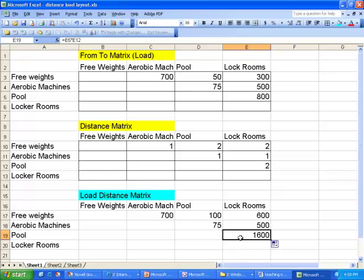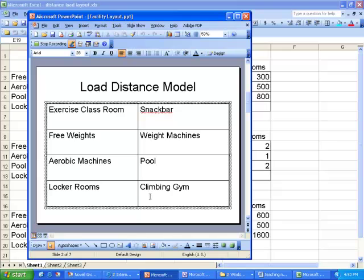That result should make sense — pretty much any time someone goes to the pool, they're going to use the locker room, which is not necessarily true of people using weight machines, climbing walls, and similar areas. So there are a lot of trips between the pool and the locker room, yet the distance between them isn't as short as it could be. It's not terrible — it's not a 4 — but it probably should be a 1. So one of the first improvements we should consider is moving the locker room closer to the pool, either to the right or upward on the schematic.